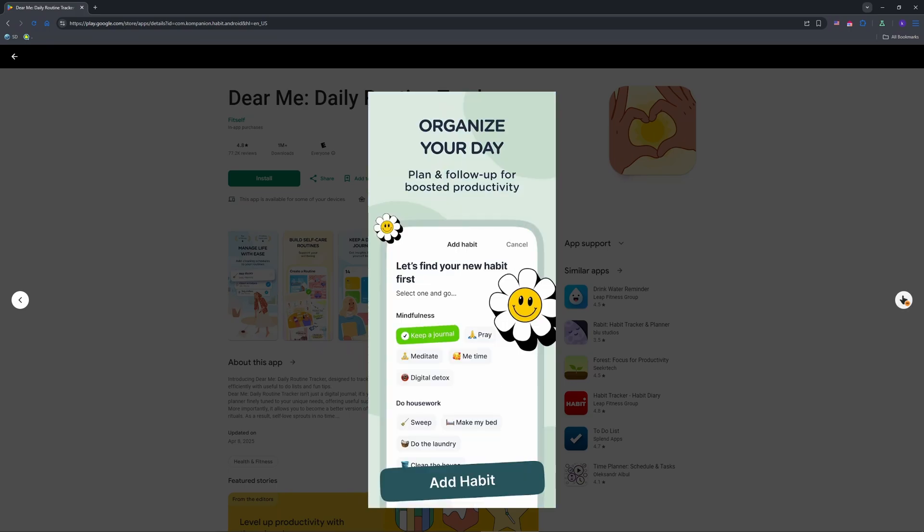Need to tweak? Swipe left on a habit to edit or delete. Some users miss this, but it's there for free accounts as well.